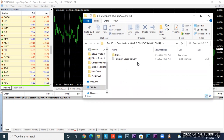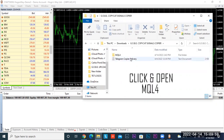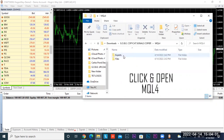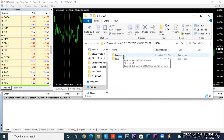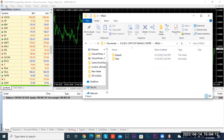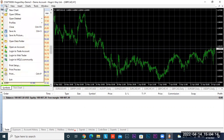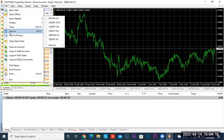Now you see the option where it says MQL4, so go ahead and click on the MQL4 folder. Now we see these two files, so we're going to stop here and move to MT4. In MT4, go ahead and click on File, scroll down to Open Data Folder.